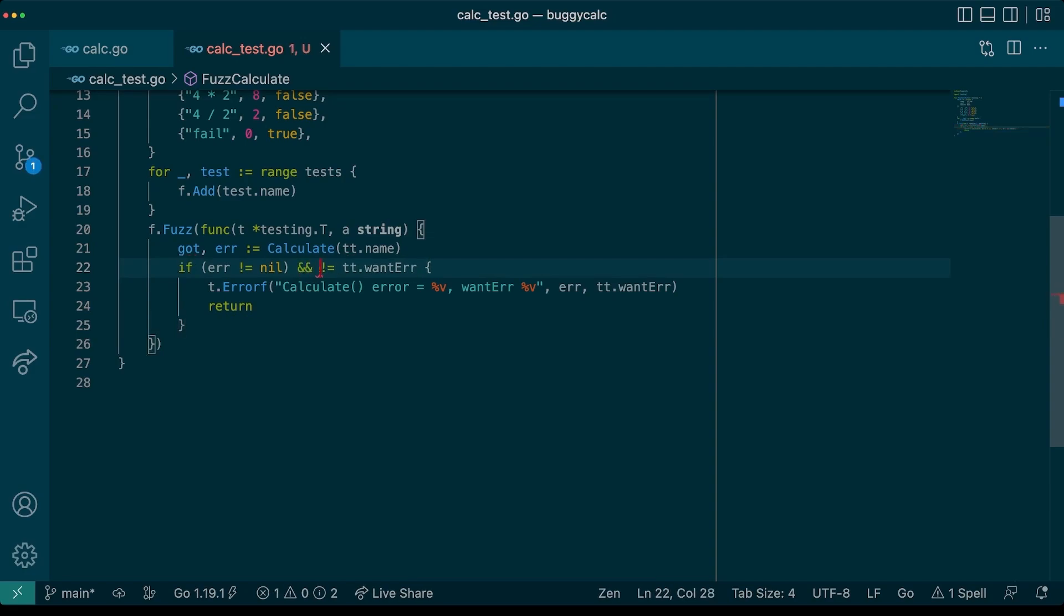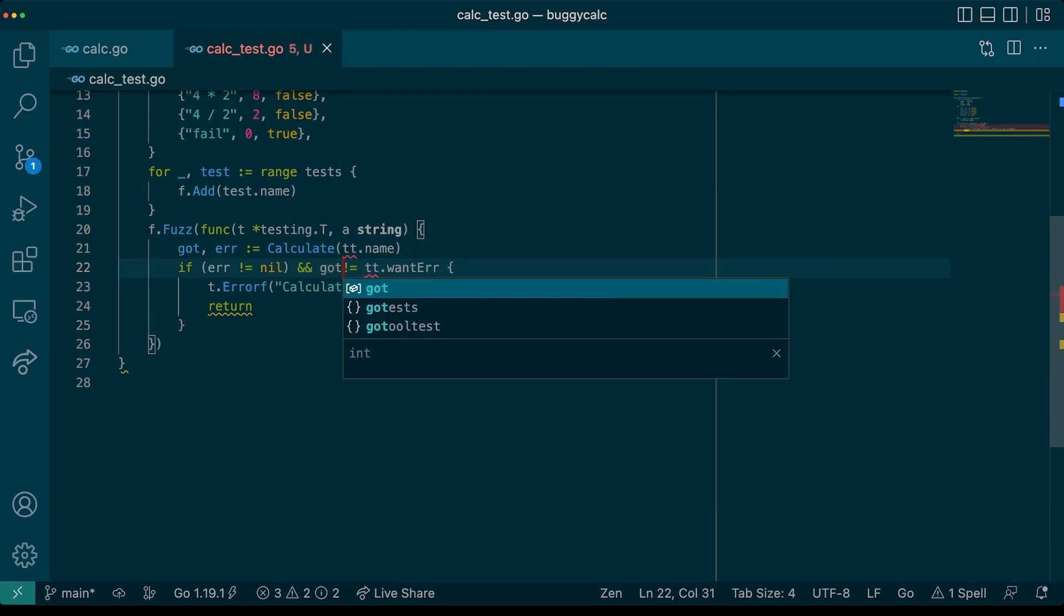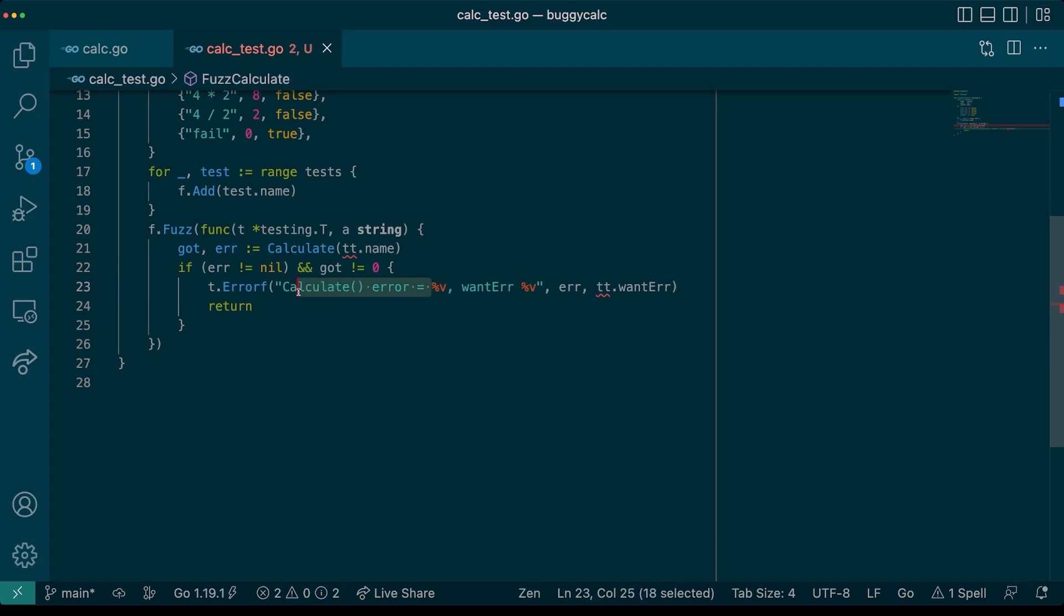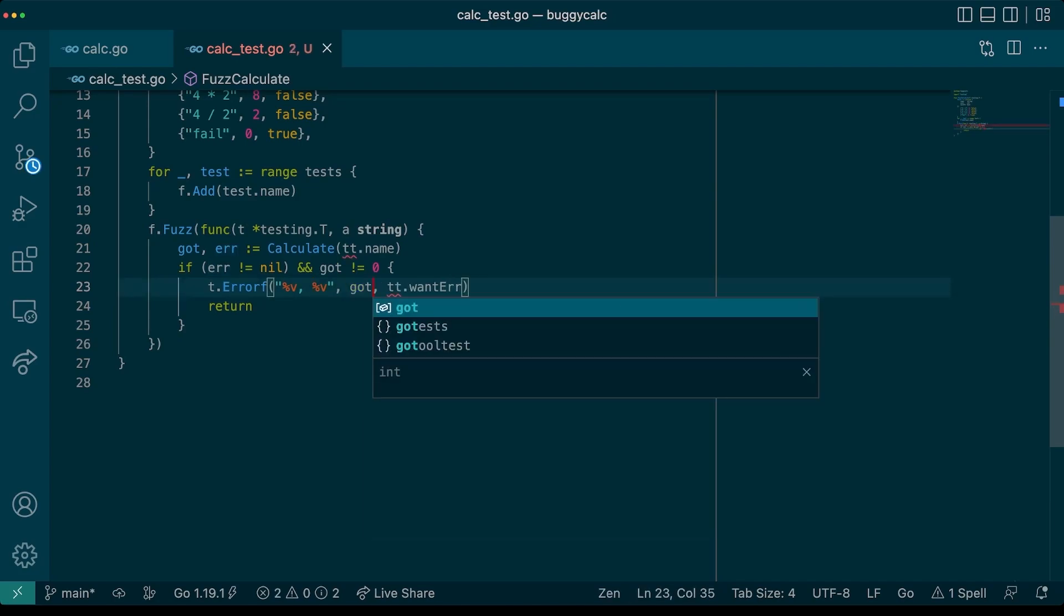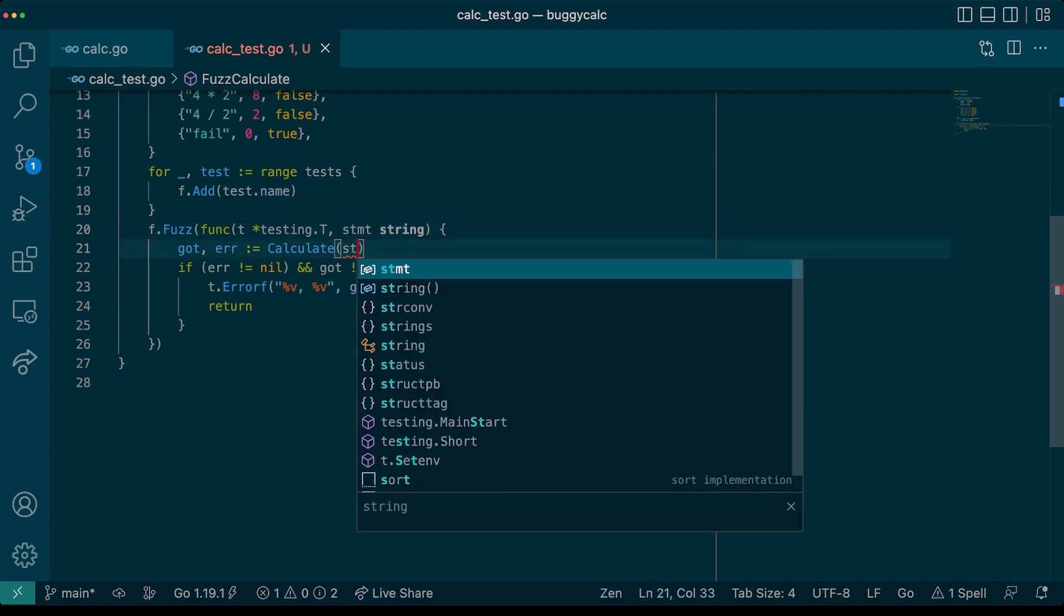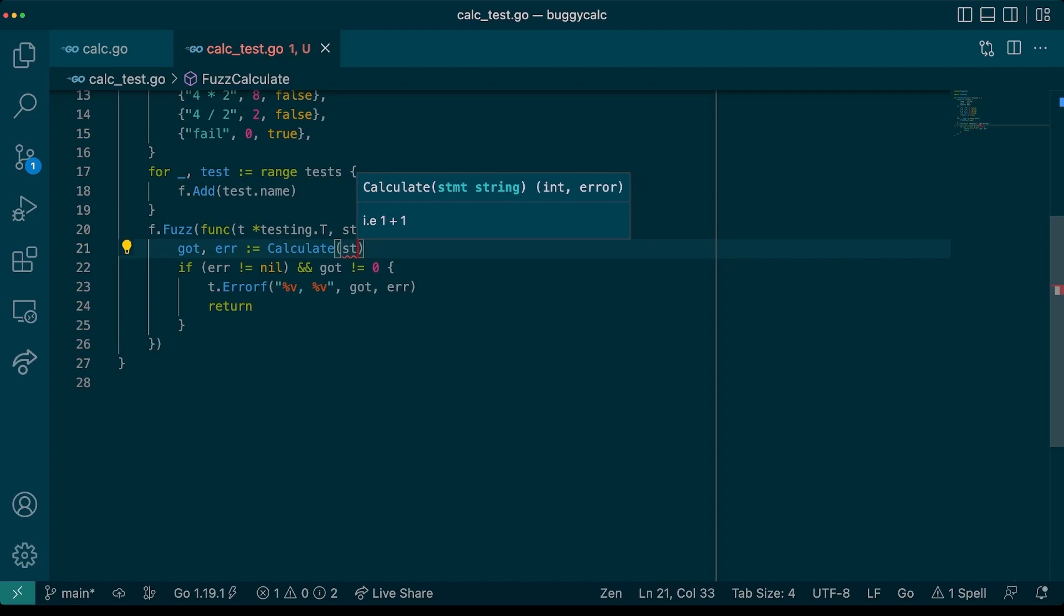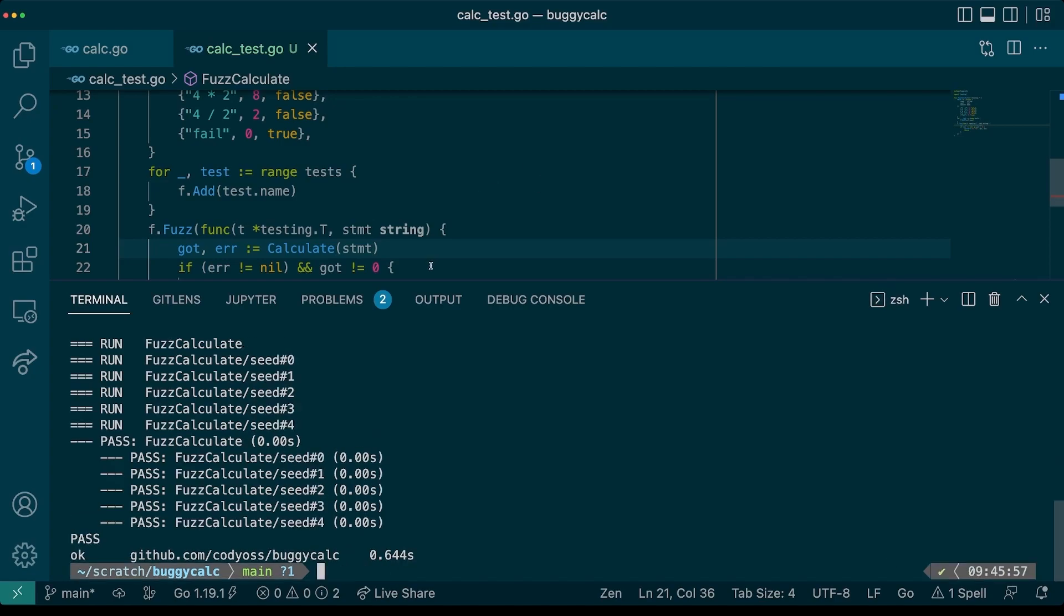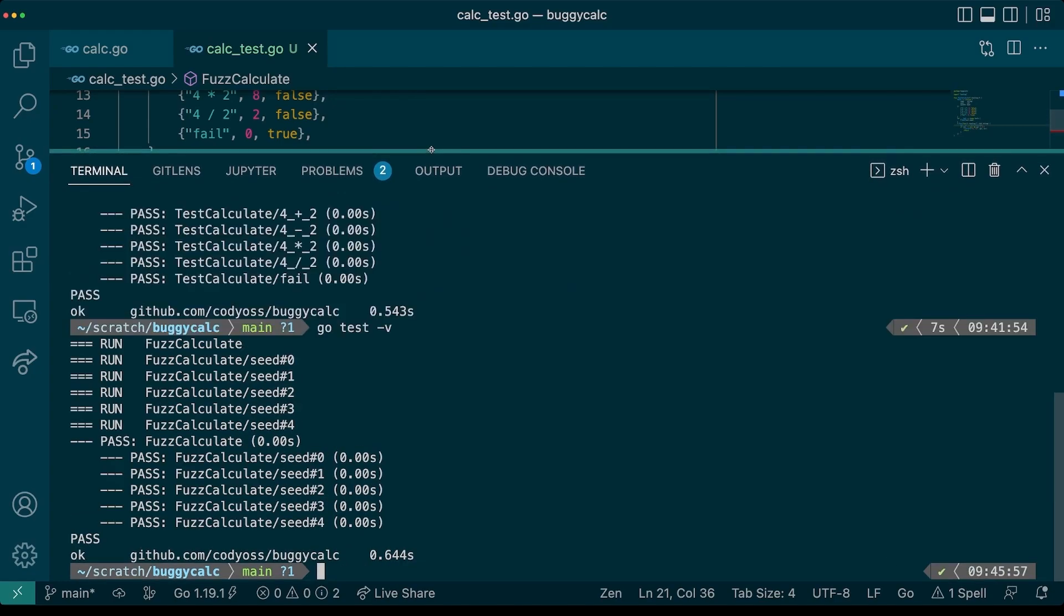In some cases, you may be able to verify the result of the function you're calling by reverse-engineering the output to see if you can transform it back into the input, for instance. In this case, though, we are going to keep things simple and see if fuzzing our code can reveal simple errors, like panics. So we can get rid of this. We'll just verify that there's not both an error and a value provided to got. And then we'll update our error message accordingly. Now, let's run this fuzztest with go test.